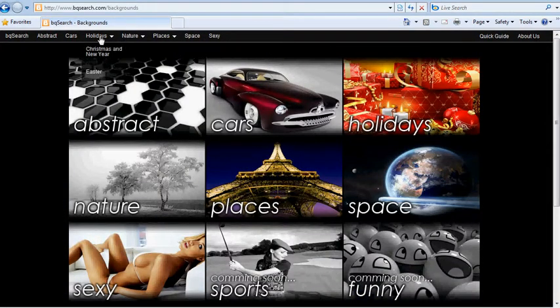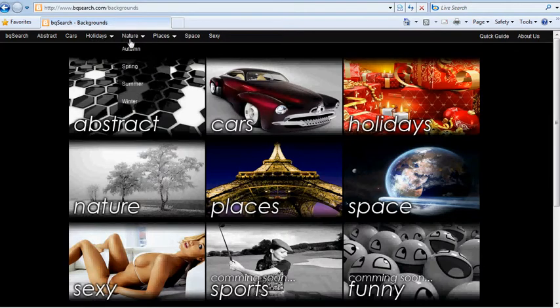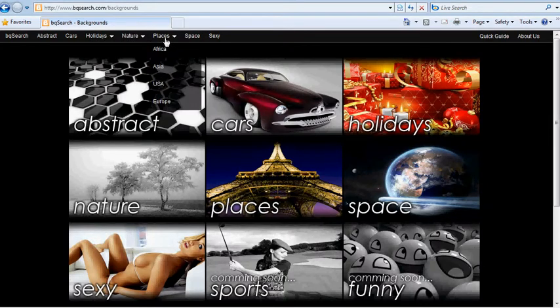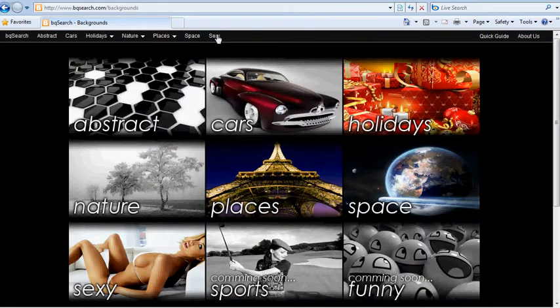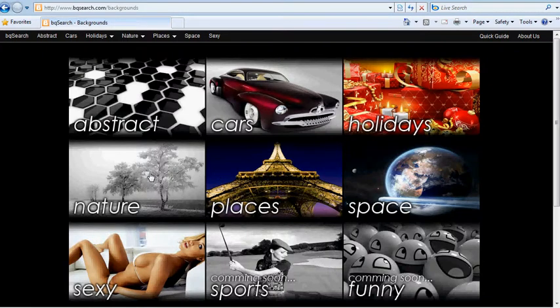Here you can browse hundreds of stunning backgrounds in several different categories. You can navigate with the top menu here, or click on one of the images below to go to the chosen category.